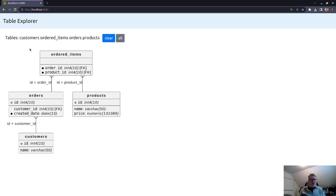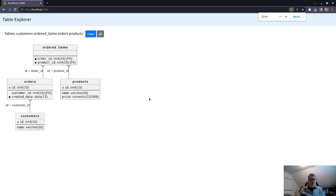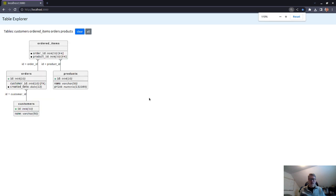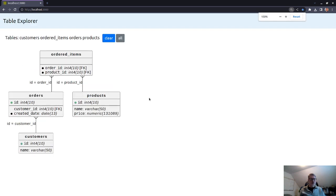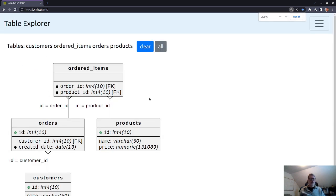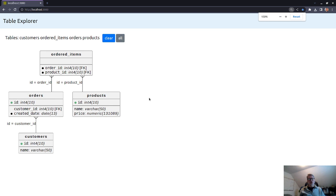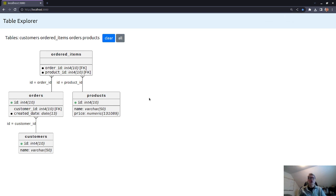One nice thing though, is this rendered image is SVG. So it will scale pretty ridiculously, pretty much as much as the browser will scale. So that's it. That's the quick tour of Table Explorer. Ciao.